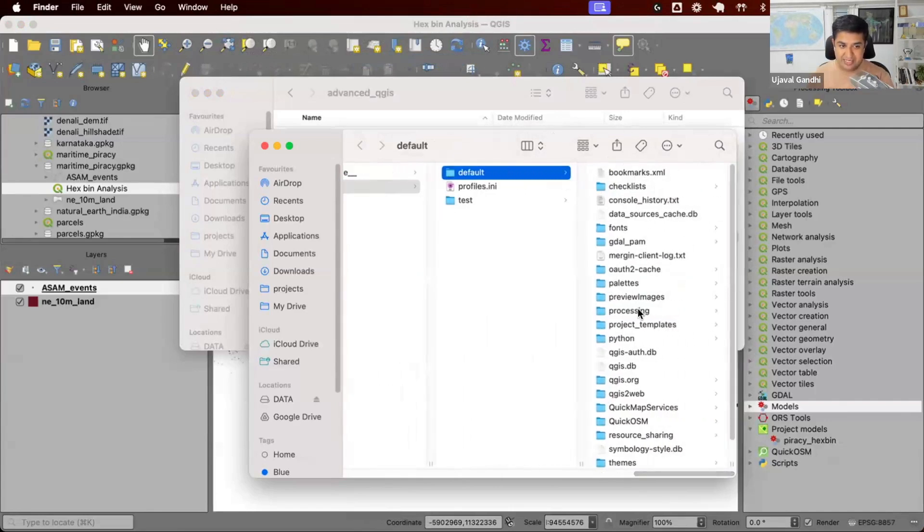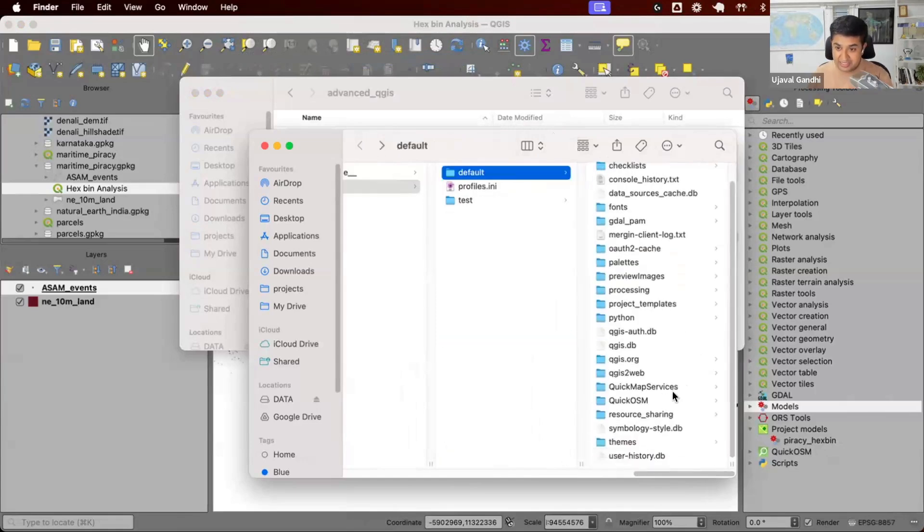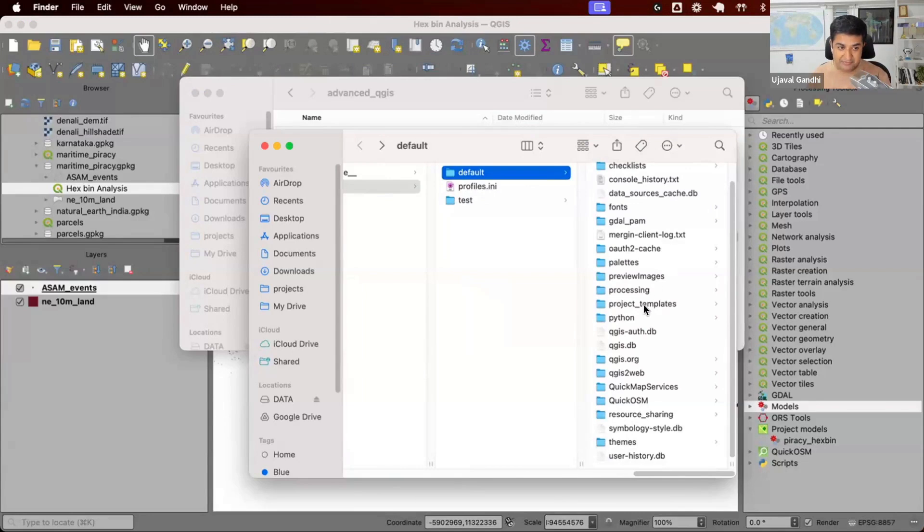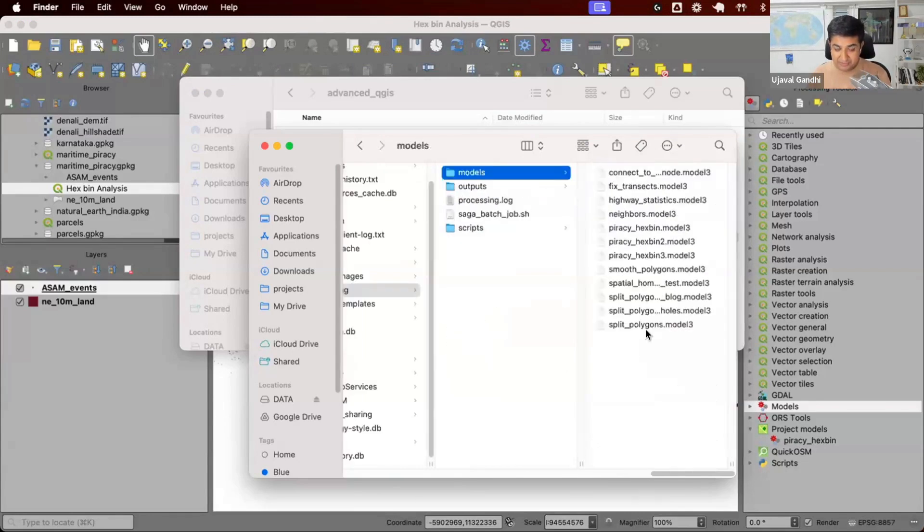You can see it has got my plugins inside of this. All the plugins I install are here. All my configuration and settings are here. All my models are also here. So in the processing, I have my models. So this is where all the models are stored.